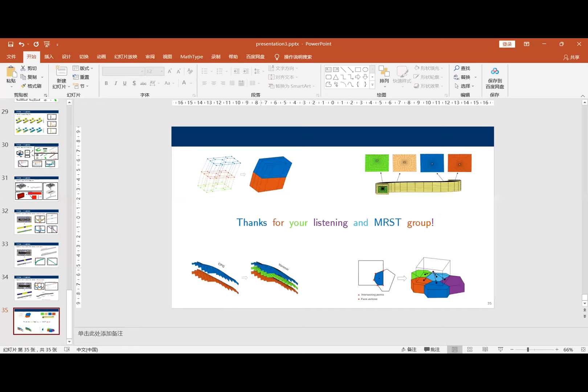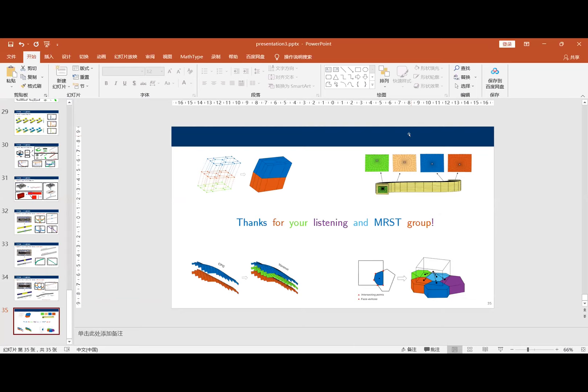Thank you very much for a very nice talk, Lin, and for very impressive coding. This is a really nice module with very impressive gridding features. If you would like to turn on your camera, that would be very nice for the Q&A so people can see your face as well.